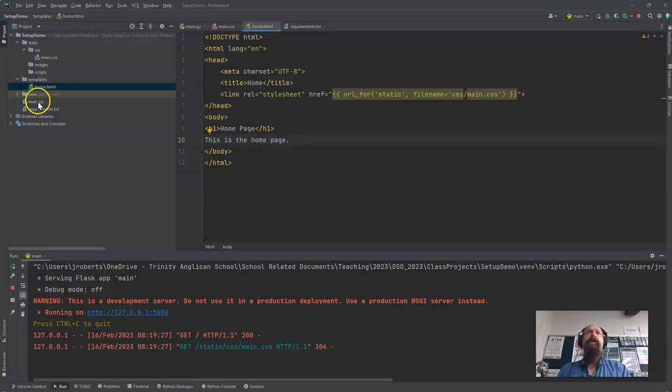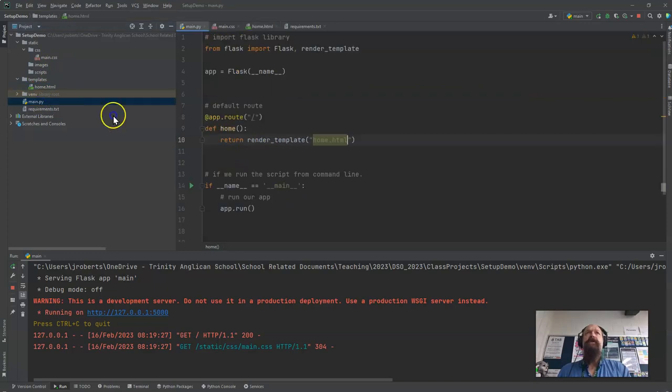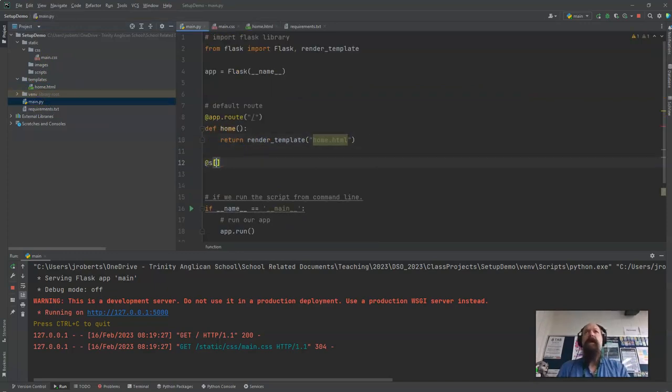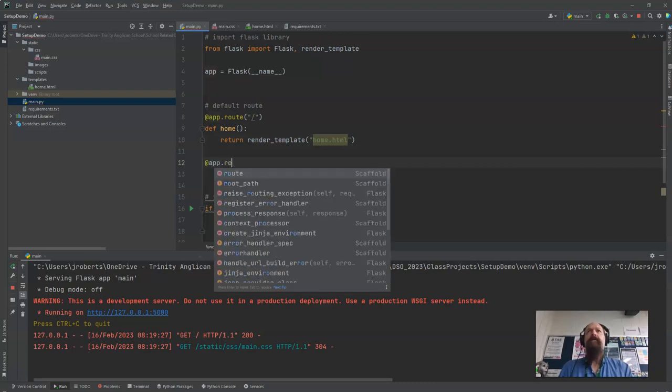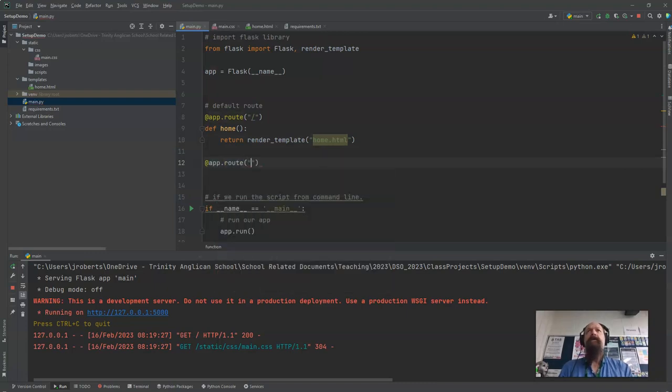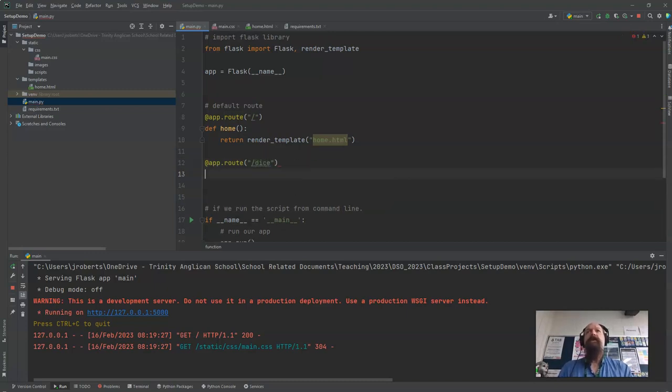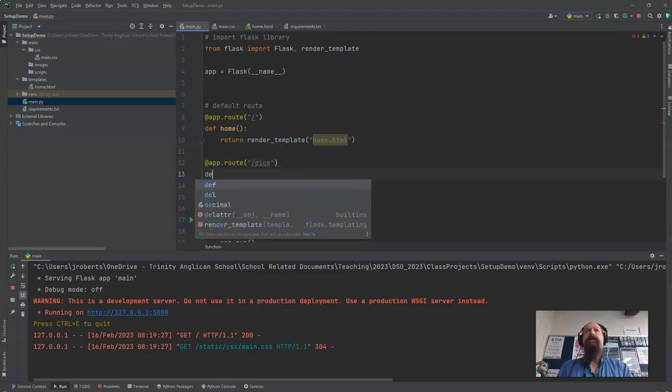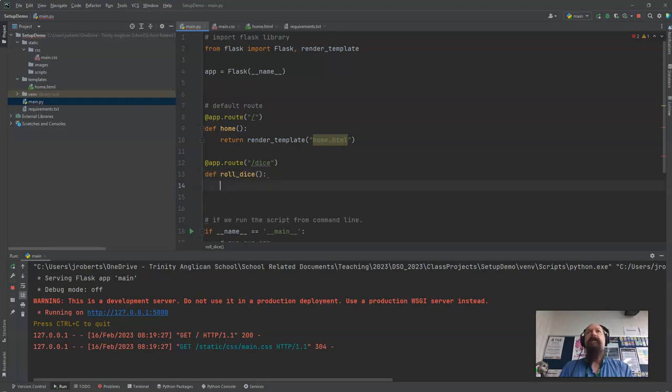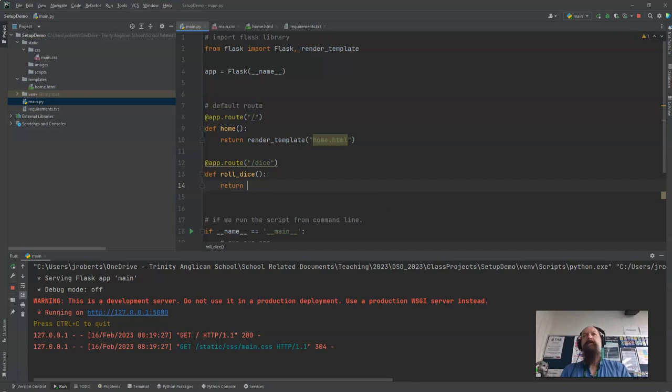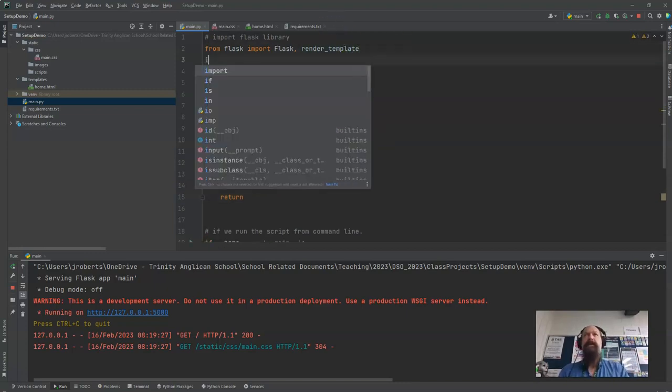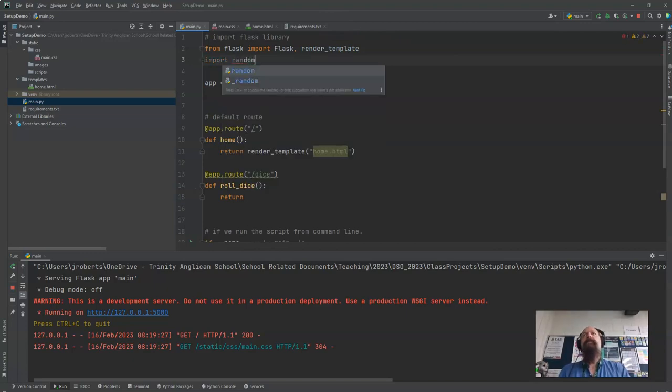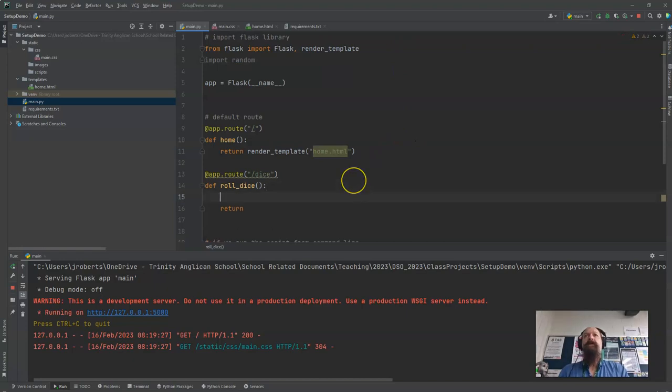The other thing I was going to show you is that I've got the home page and adding another app.route and I'm going to call this one dice. Define roll dice and I'm going to return and I'm just going to return a random number. So I need to import random and I'm going to roll a dice. So I'm going to say dice equals one two three four five six.